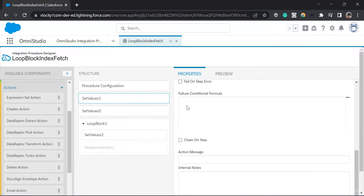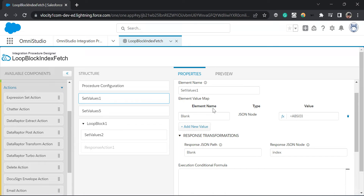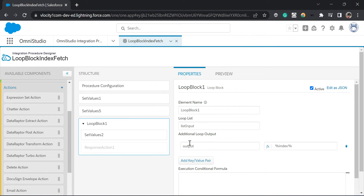To access the index in a loop block, we are going to set a blank node to an absolute value of zero — that means the number zero. Then we are going to return that JSON path and name it 'index,' renaming the JSON node to 'index.' Then in the additional loop output, we have created an output variable and I'm going to assign the index to it.